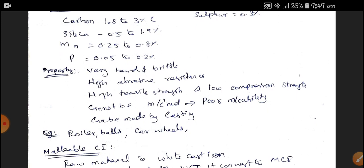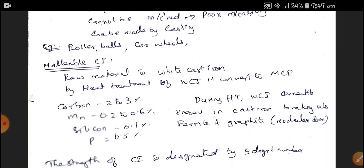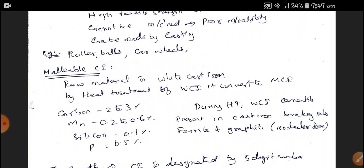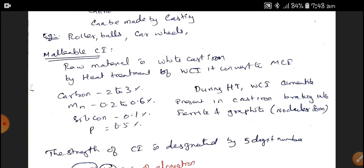Malleable Cast Iron uses White Cast Iron as its raw material. White Cast Iron is converted into Malleable Cast Iron by heat treatment. It contains 2 to 3% of Carbon, 0.22 to 0.6% of Magnesium, 0.1% of Silicon, and 0.5% of Phosphorus. During heat treatment, the cementite in the Cast Iron breaks into ferrite and graphite. The flake form of carbons is converted into nodular form in Malleable Cast Iron due to the heat treatment process.